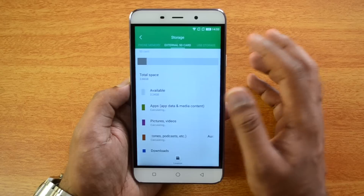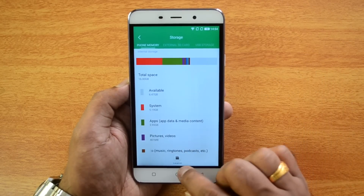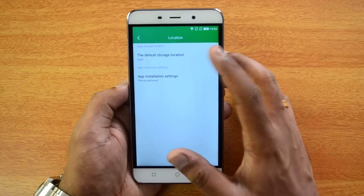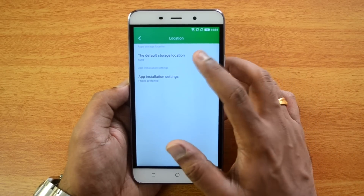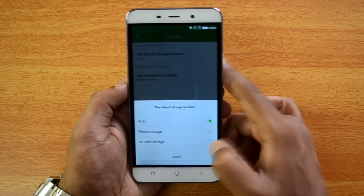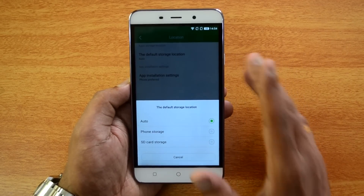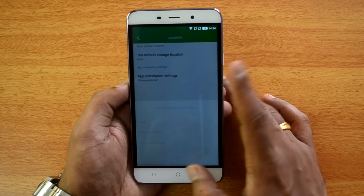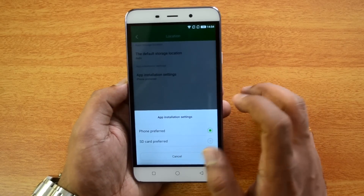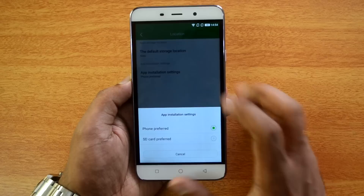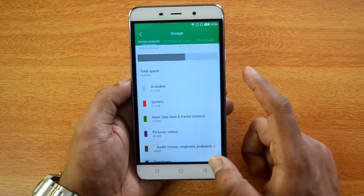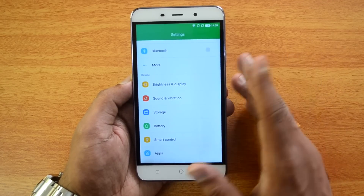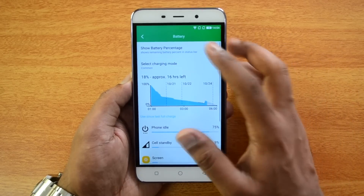In Storage there are three tabs: Phone Memory, External SD Card, and USB Storage. Under Location you can set the default storage location to Auto, Phone Storage, or SD Card. For app installation, you can select the SD card as the preferred installation location.